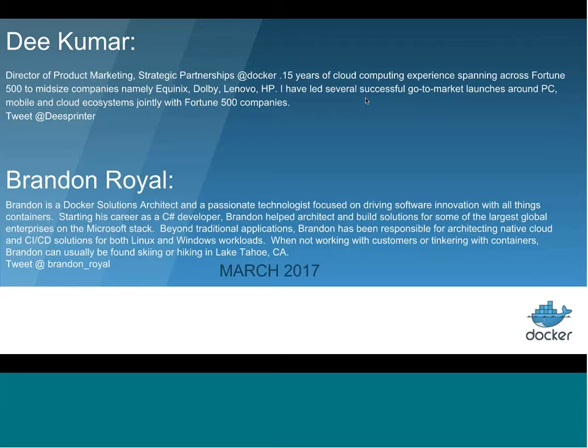And my name is Brandon Royal. I'm a Docker solution architect and a passionate technologist really focused on driving adoption of containers in the legacy application space. I actually come from the Microsoft ecosystem, started my career as a C-sharp developer, and now focused on solution architecture.